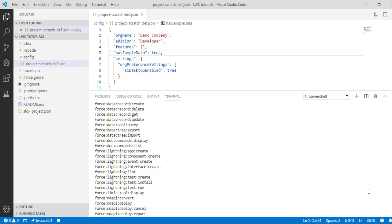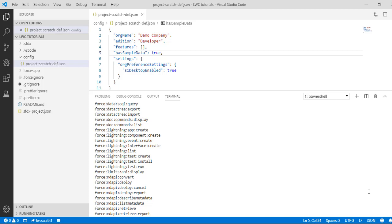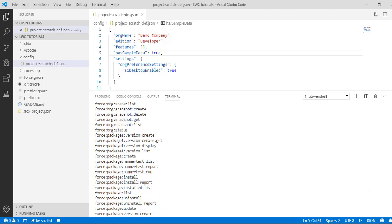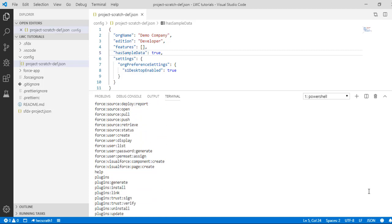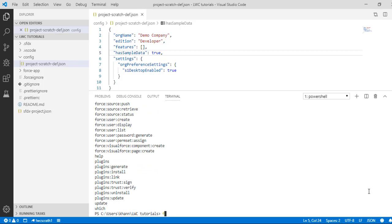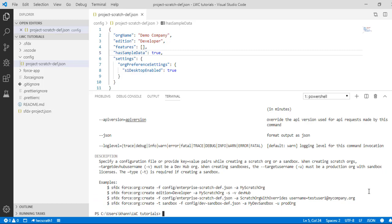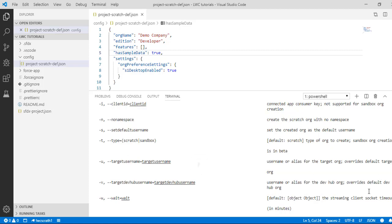Those are the data manipulation commands. If you want to display the documentation of a command, you can use 'force:doc' or 'force:doc:commands:list' to list down everything. Each of these commands will also require some parameters. If you don't know what the parameters are, you can use '--help' with any of these commands. For example, if the command is 'sfdx force:org:create', I can say '--help' with that.